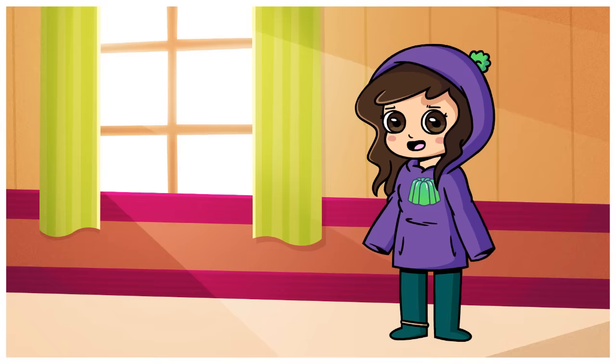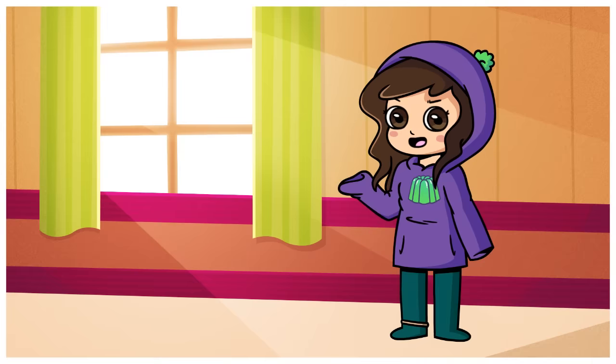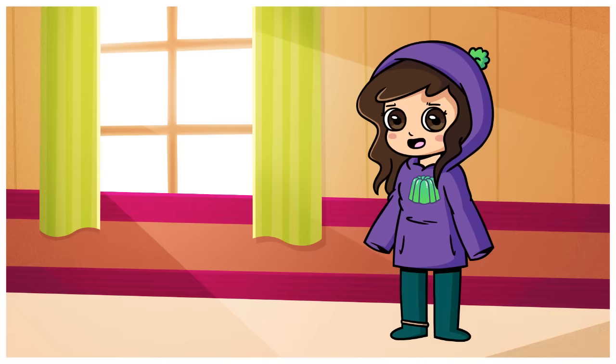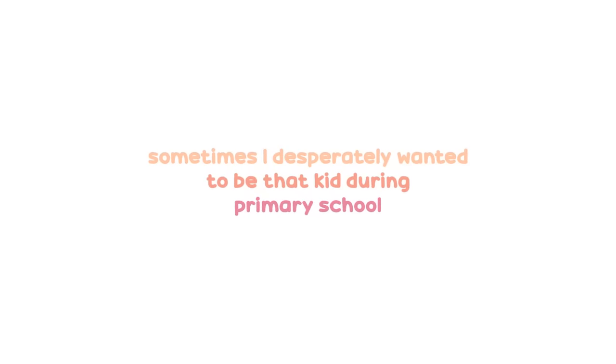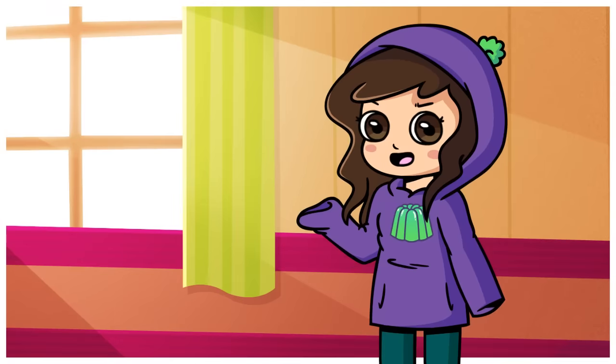There were also those cool kids that would lose their teeth on purpose during class just to get out of it. Sometimes I desperately wanted to be that kid during primary school, but that time never came until high school.